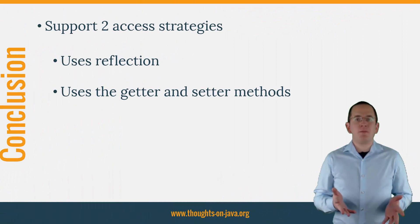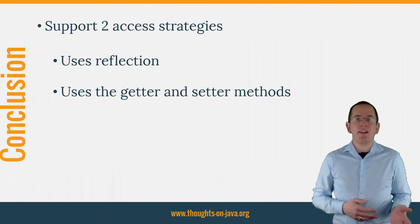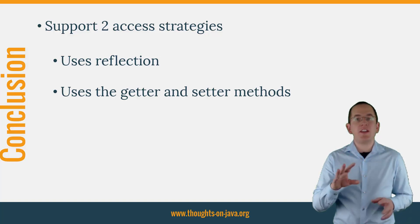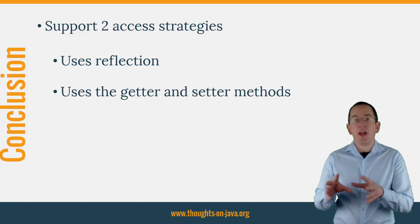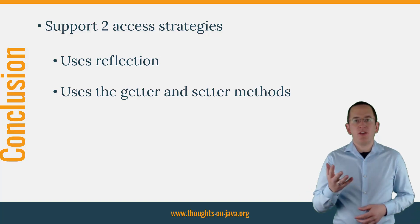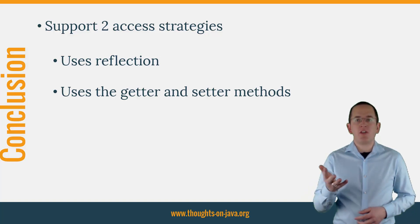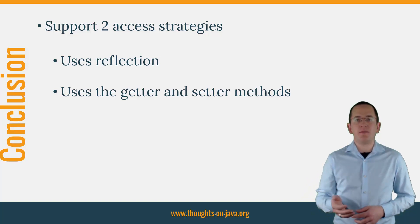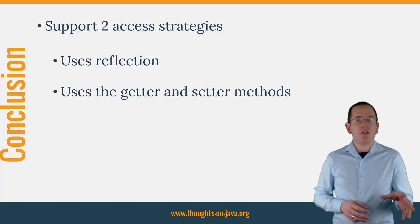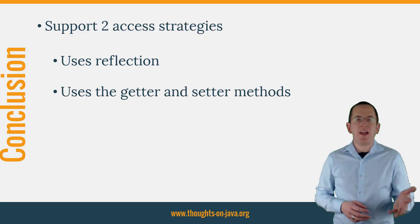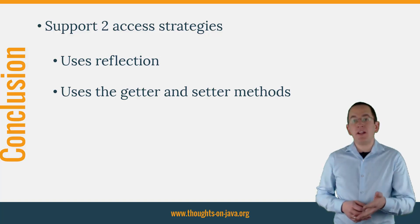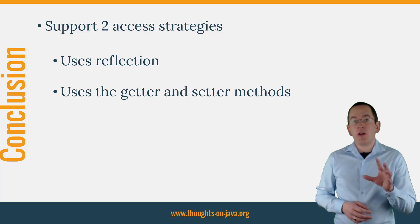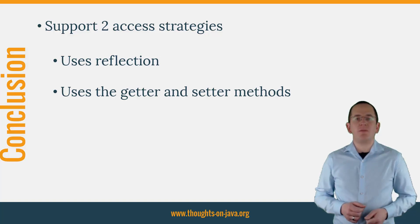All JPA implementations, like Hibernate and EclipseLink, support 2 access strategies that define how your persistence provider reads and sets the attributes of your entity. The field-based access strategy uses reflection and the property-based access strategy uses the getter and setter methods of your entity. This might seem like a slight internal difference, but as we have discussed in this video, the access strategy affects how you can implement your entity and might even help you to avoid bugs. That's why I always recommend using the field-based access strategy.